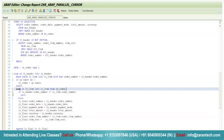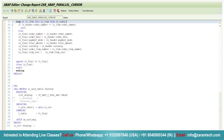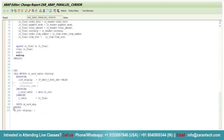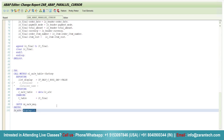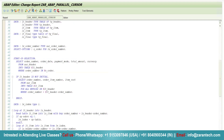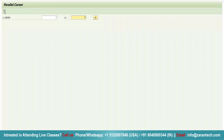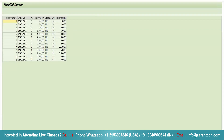At the start of the inner loop, the IF condition checks that if ls_header-order_number does not equal ls_item-order_number, the inner loop should not continue executing. I have also used the CL_SALV_TABLE class, calling its factory method and then the display method to show the output. I activate the program, execute it with order numbers 1 to 5, and the combined data is displayed correctly.